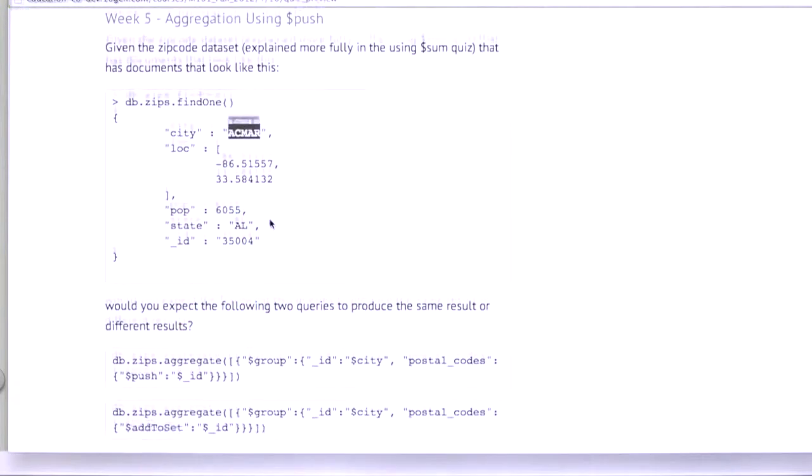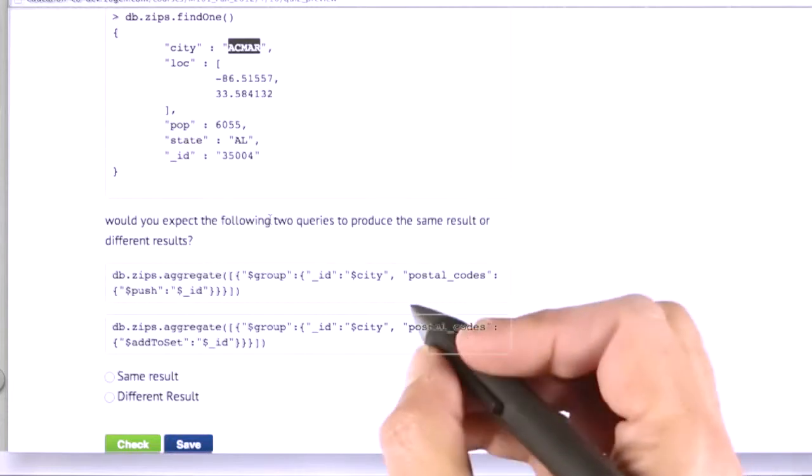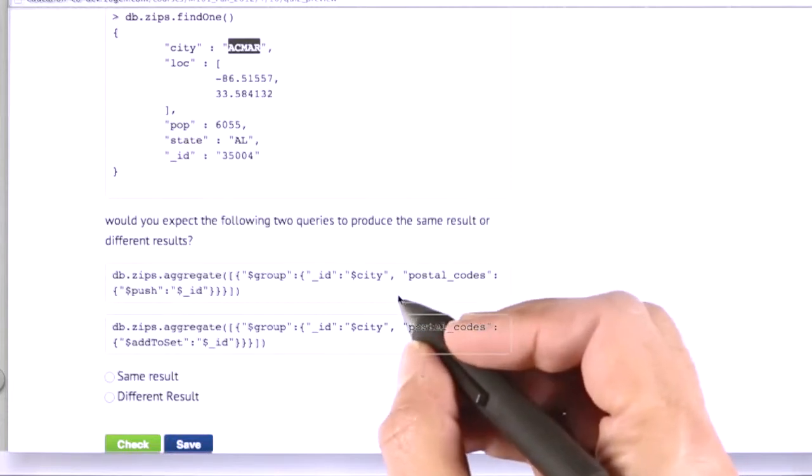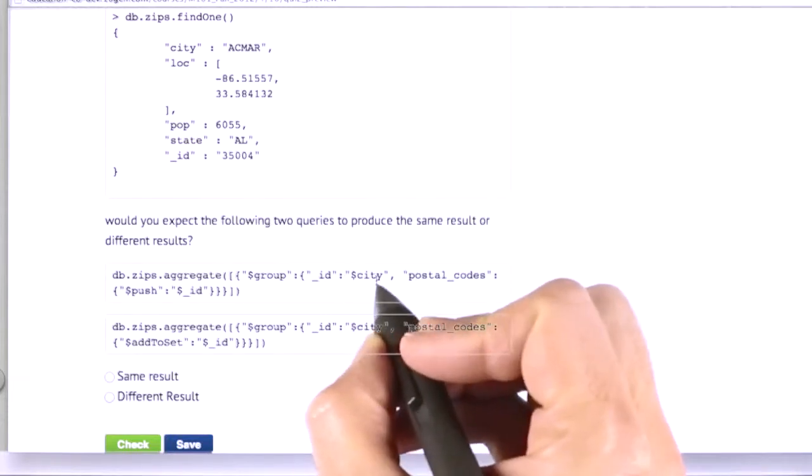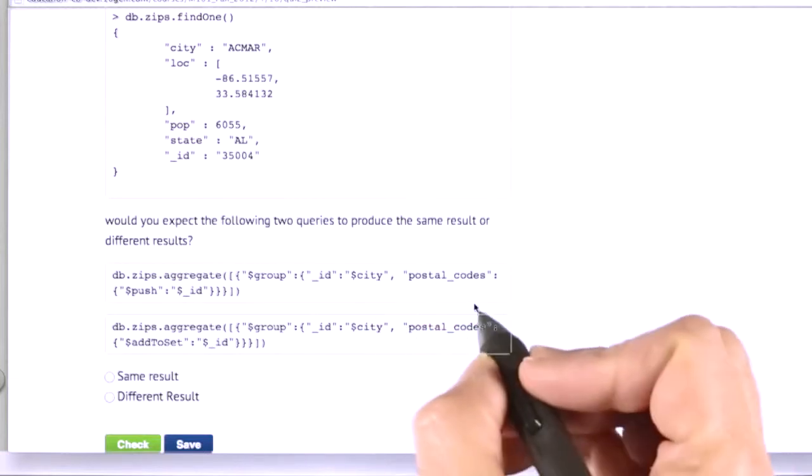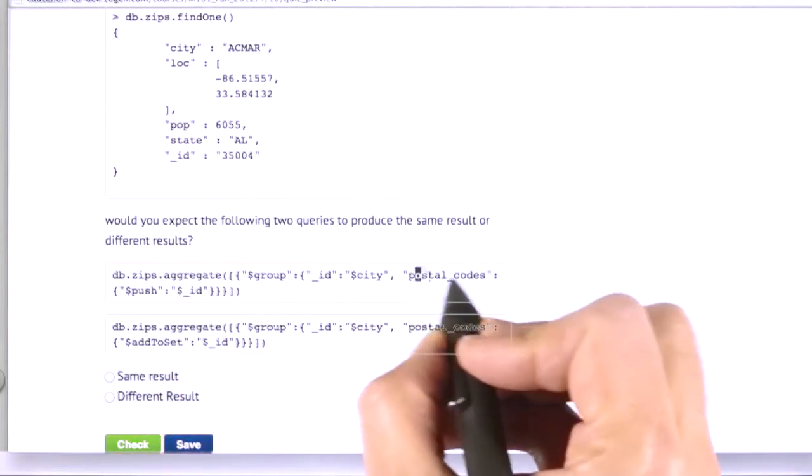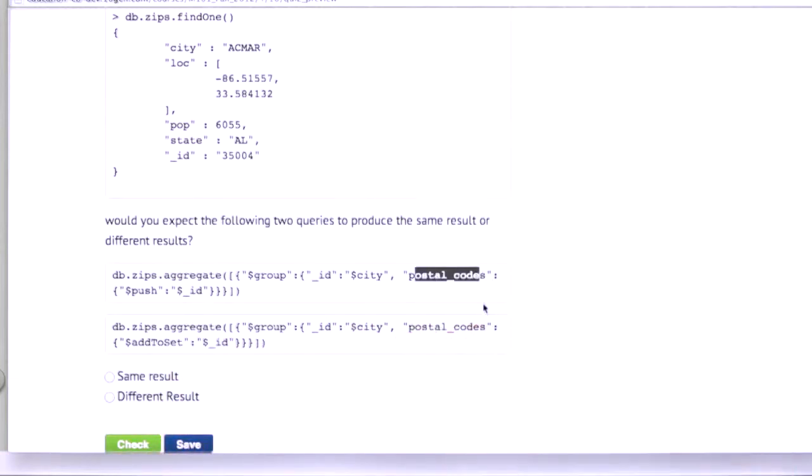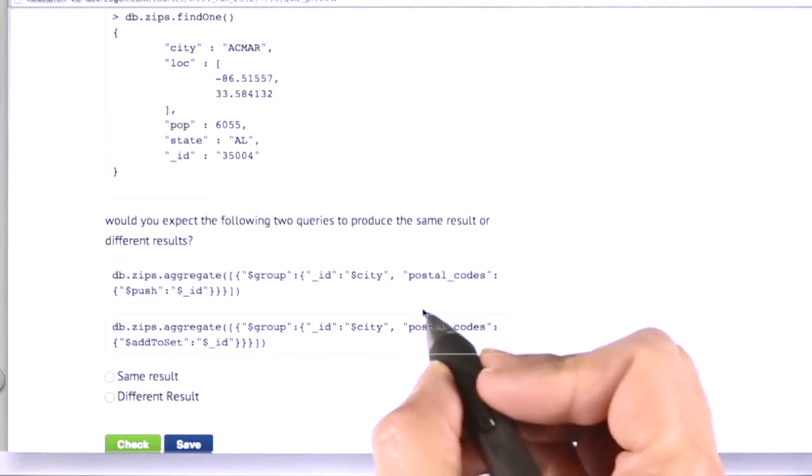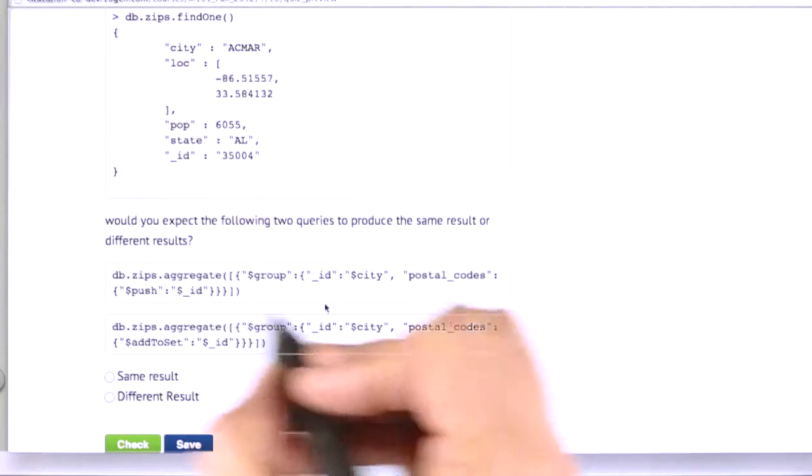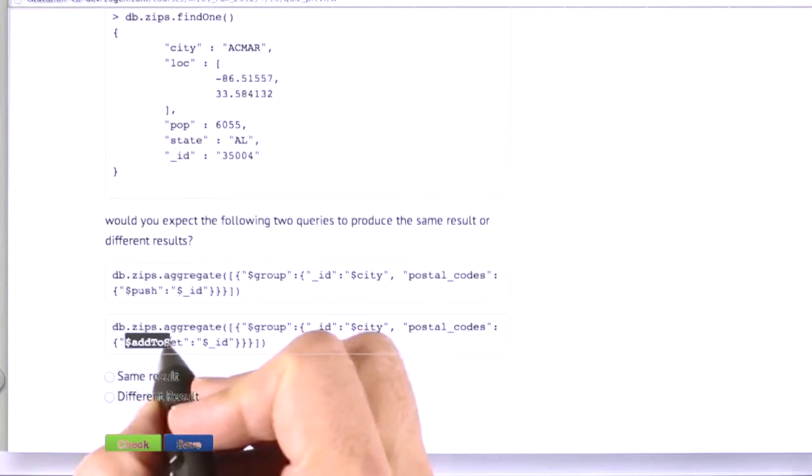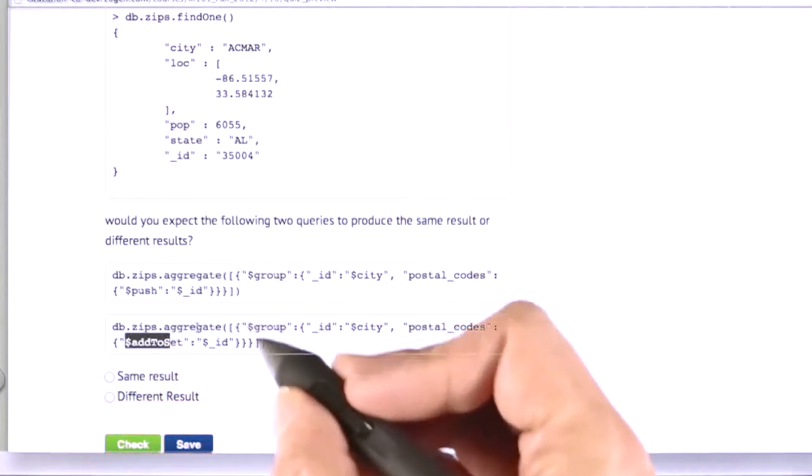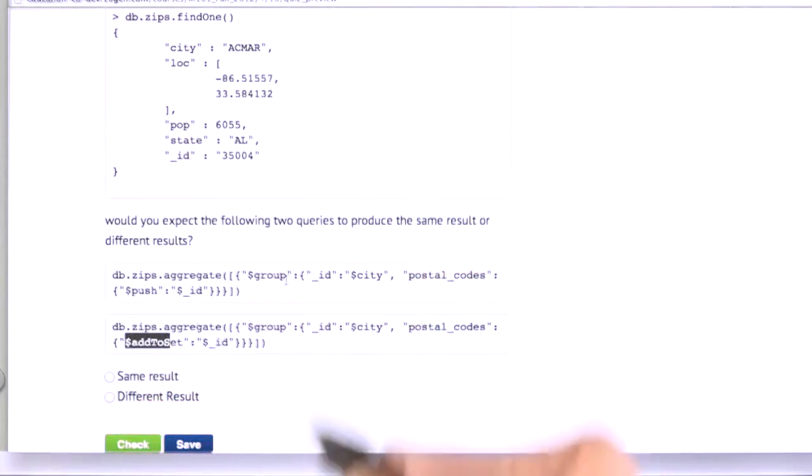What we're going to do is run these two different queries that tell us the postal codes that map to a particular city. We're going to group by the city and push a list of postal codes. The question is, if we did it two different ways, once with push and once with add to set, would you expect to get a different result or the same result for those two different queries?